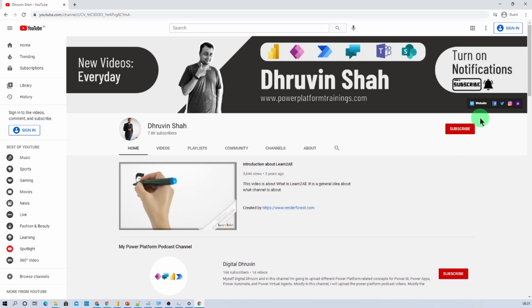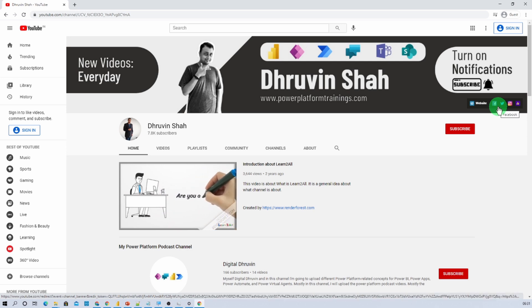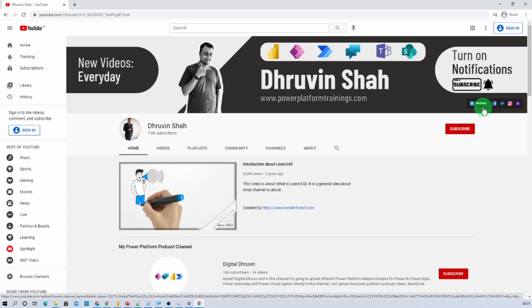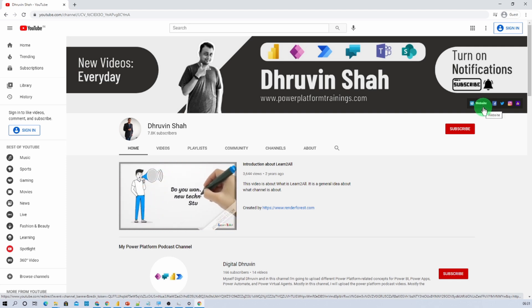Stay connected with me on Facebook, LinkedIn, Twitter and WhatsApp. If you are looking for any Power BI or Power Platform consultancy, just click on this link. It will redirect you to my website. From there, you can fill the form and you can reach out to me.